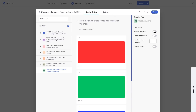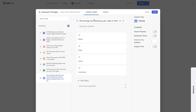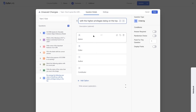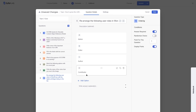The last question type is ordering. Students see several answers and have to rearrange them in the correct order. Our question is: rearrange the following user roles in WordPress with the highest privileges on top. The correct order is admin, editor, author, contributor. You can drag and drop to rearrange. The order you set will be the correct answer. We make this required and display points.